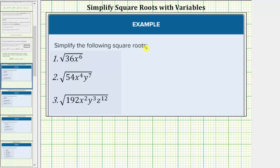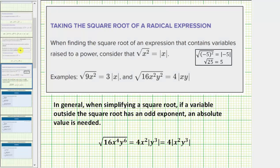We are asked to simplify the following square roots. Notice how these square roots contain variables. We simplify square roots with variables just like we simplify other square roots, except when finding the square root of an expression that contains variables raised to a power, we need to consider that the square root of x squared equals the absolute value of x, not just x.